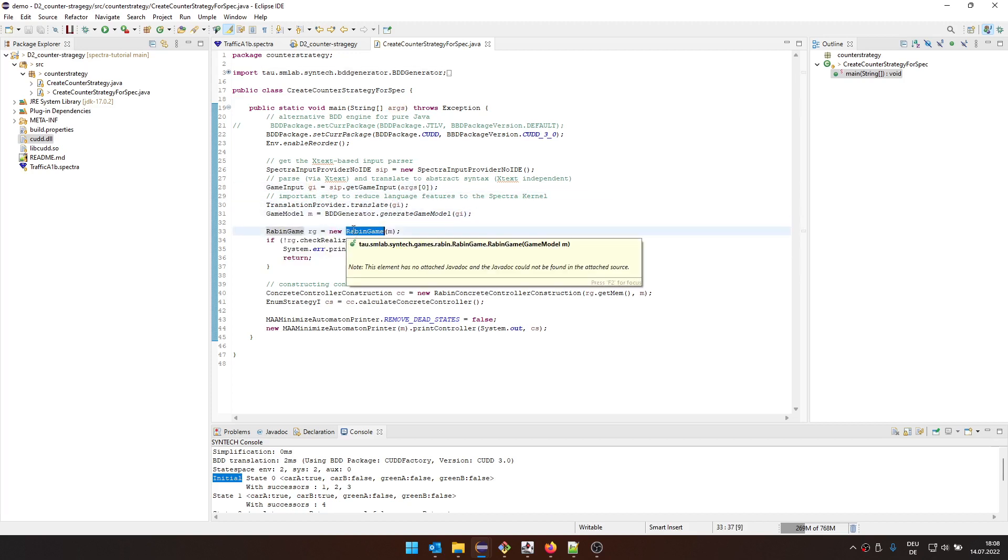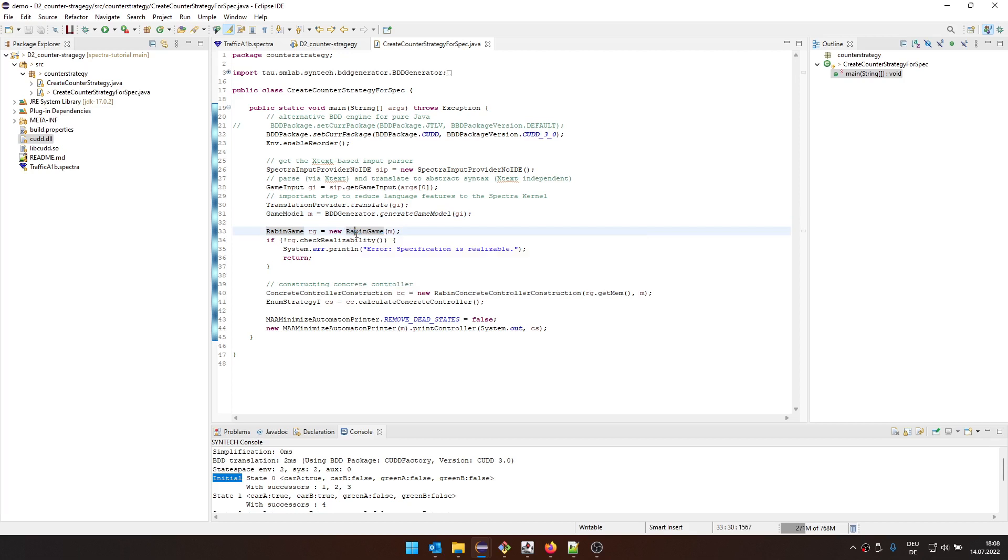And then we're going to use the Rabin game, which is like the opposite of the GR1 game, where we are basically playing the game with the environment. And we're going to check whether the environment has a winning strategy. And if the environment has a winning strategy, this means that the original specification has no winning strategy for the system. So it is unrealizable.